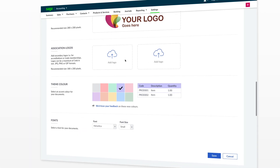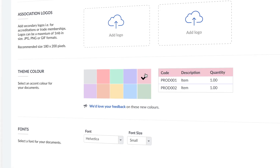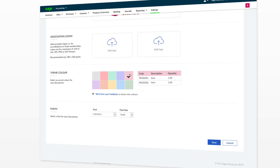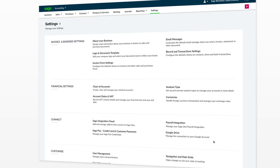The last two sections within this screen allow you to change the theme color of your invoice and the font. Once finished, just click Save.